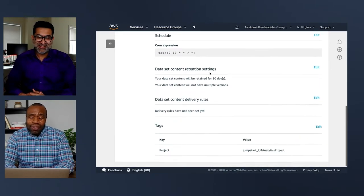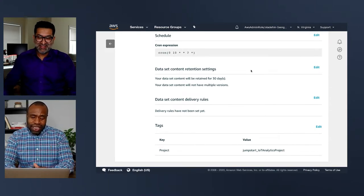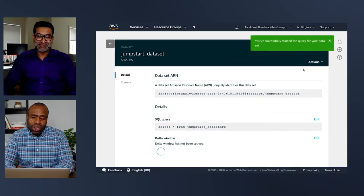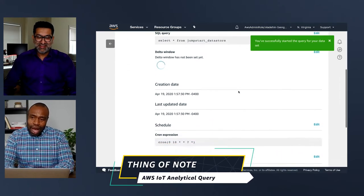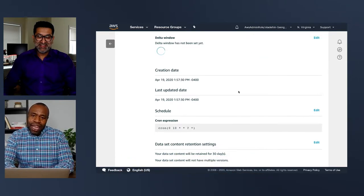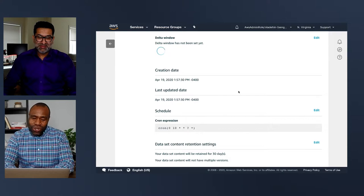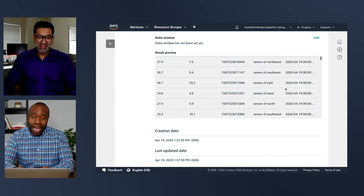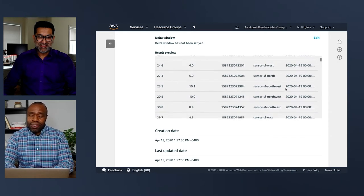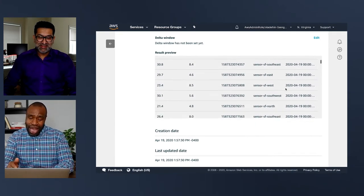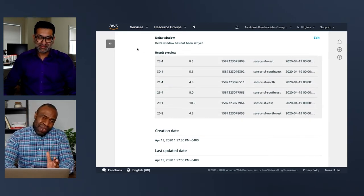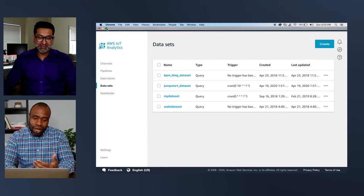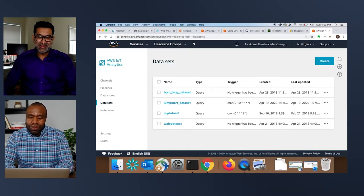In IoT Analytics, I've created a data set — basically a view on top of the data — and I can run that data set. I'm decoupling the fast path of data from querying. It's like schema on read: use IoT Analytics, AppSync, and Kinesis Firehose to query data the way you want, do some cleaning, land it, and then query it. For compute-intensive work, you can go to QuickSight, EMR, or other services.